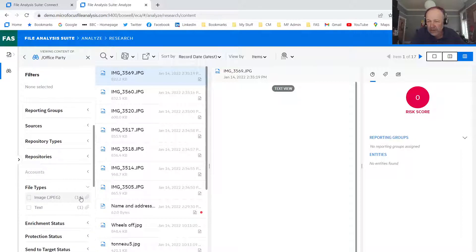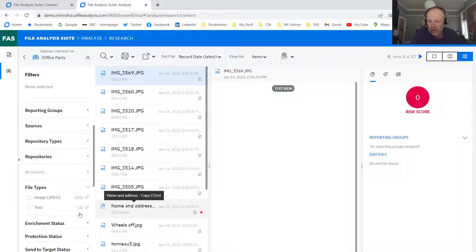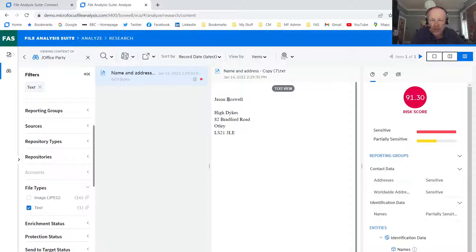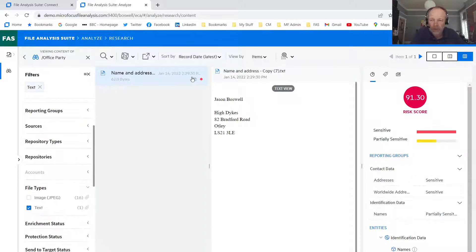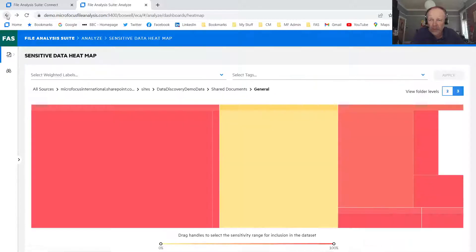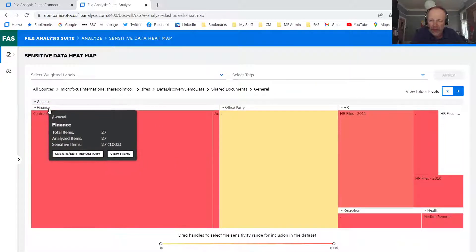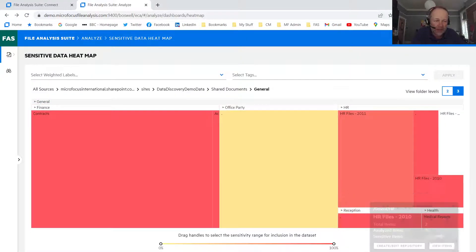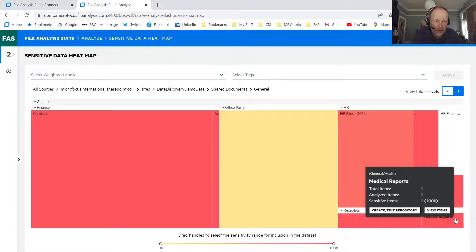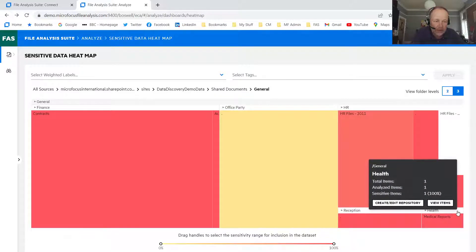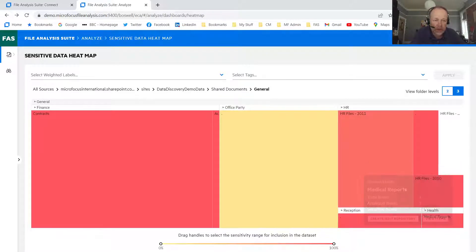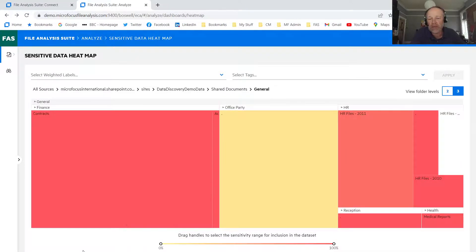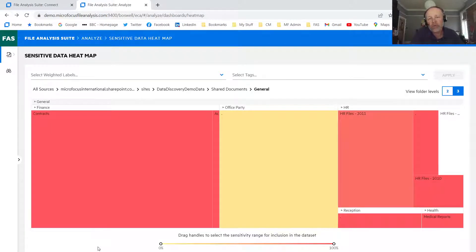Most of them look to be images. So if we look at the file types, you can see that breakdown here. Yeah, all 16 of them images and one is a text document. The one that's a text document, you can see here, does contain some name and address information. So we have to be a little careful with the office party area. But perhaps we should prioritize on the finance and the health reports area because they contain the most dense information.